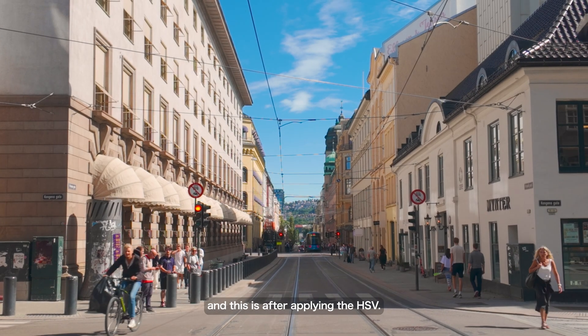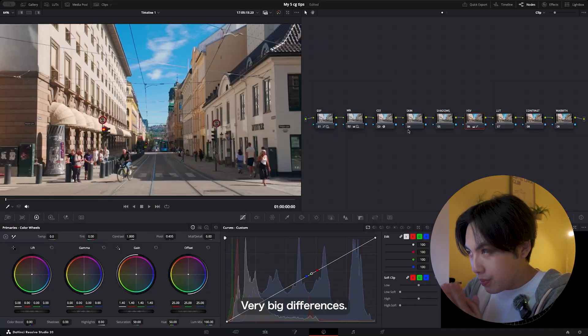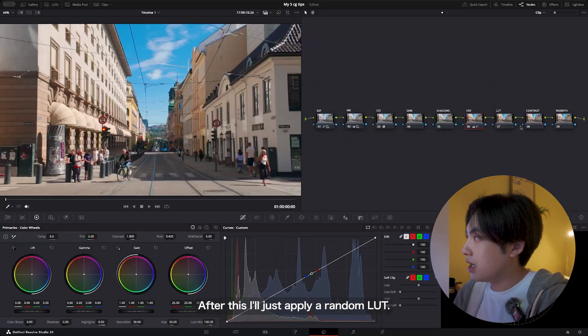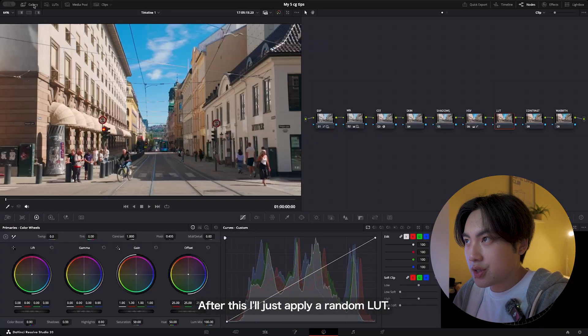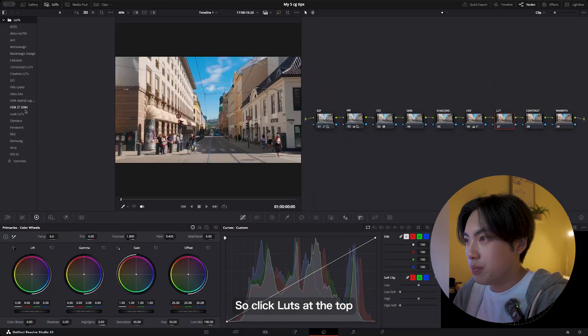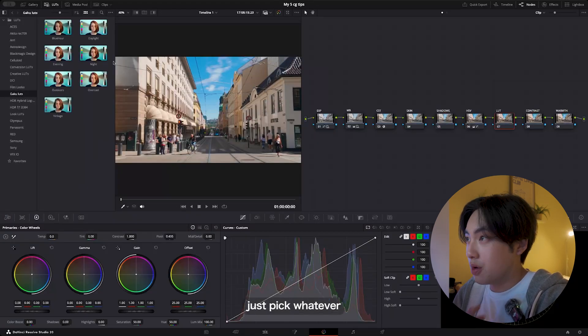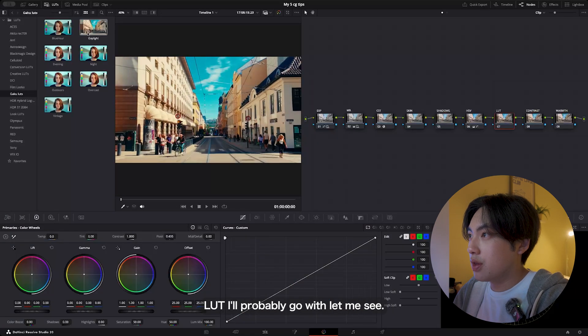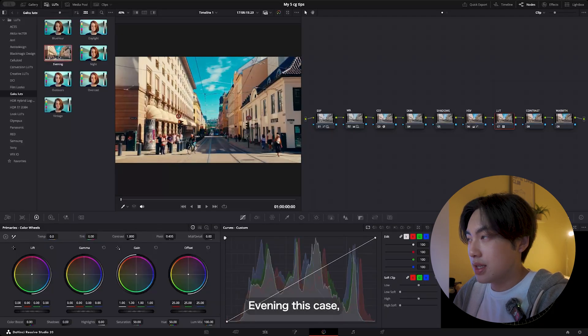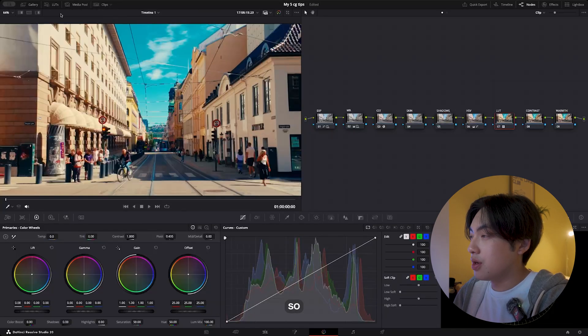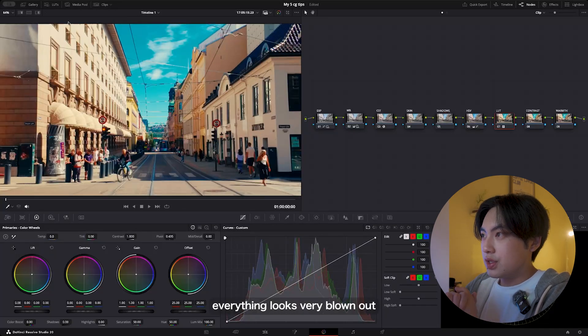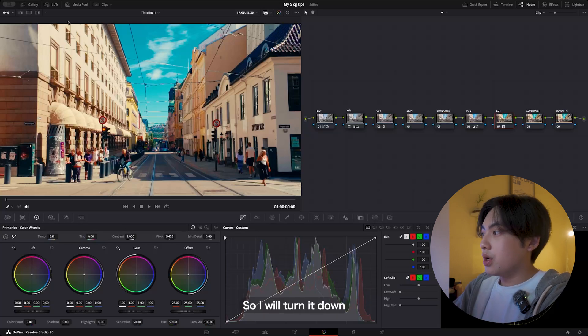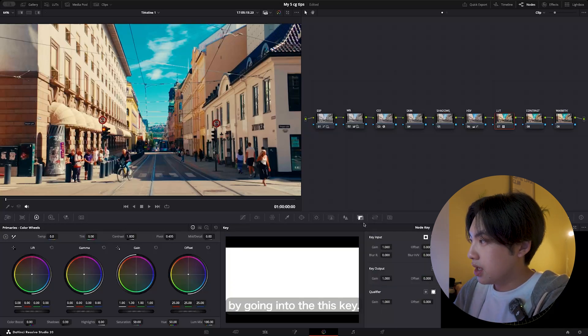This is before applying the HSV and this is after applying the HSV—very big differences. After this, I'll just apply a random LUT. So click on LUTs at the top and then just pick whatever LUT. I'll probably go with, let me see, Evening in this case.